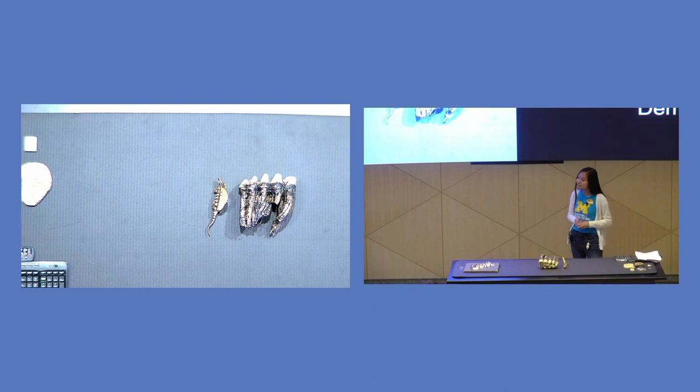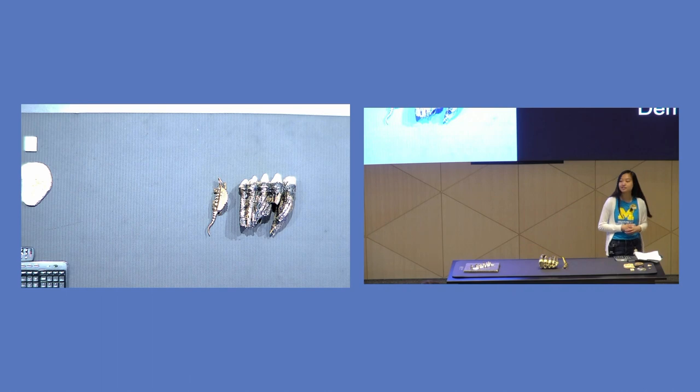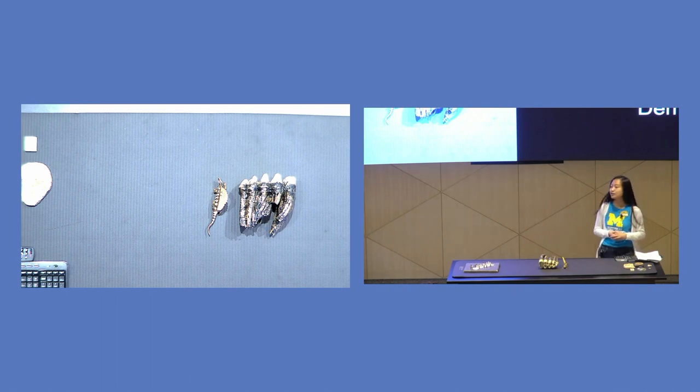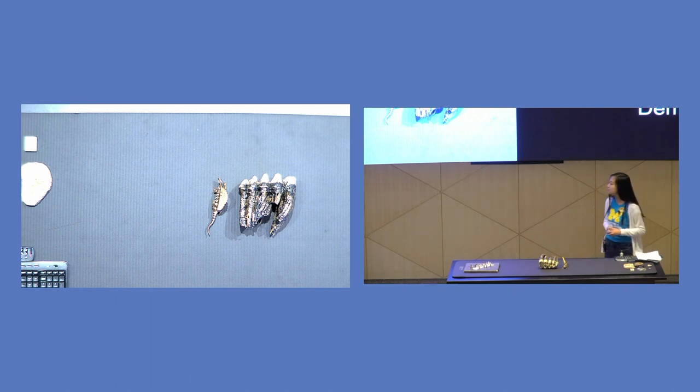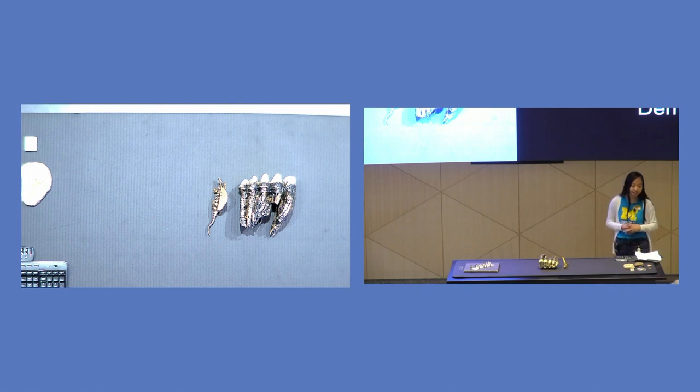Well, paleontologists have found remains of dinosaurs and these are called fossils. So today we're going to be talking about fossils and what they are, how they're made, and where they're found.